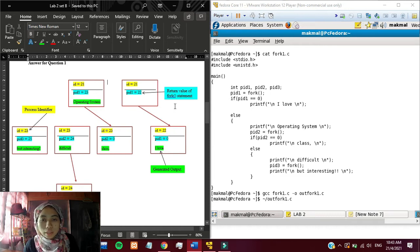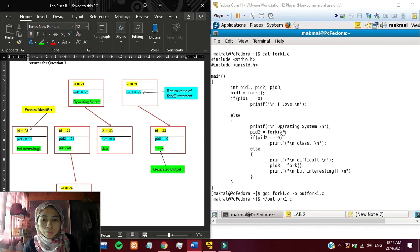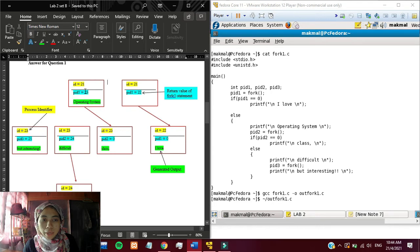Next, the original pid is not 0, so it will produce the output operating system just like this one. The pid1 now is 23.